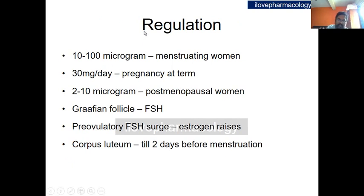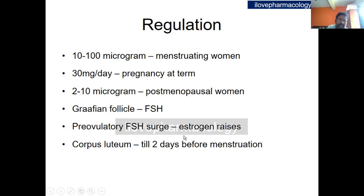Coming to the regulation of secretion of estrogen: in a menstruating woman, the daily secretion is around 10 to 100 micrograms. During pregnancy at term it reaches up to 30 mg per day, and in postmenopausal women it varies from 2 to 10 micrograms. Under the influence of FSH, the graafian follicle secretes estrogen, and there is a modest pre-ovulatory FSH surge leading to a transient increase in estrogen concentration. The corpus luteum then takes responsibility for secreting estrogen, continuing until two days before menstruation.